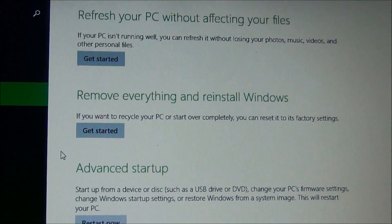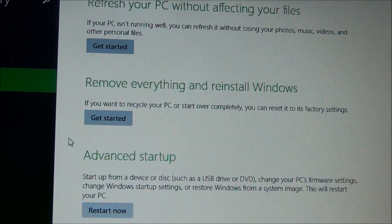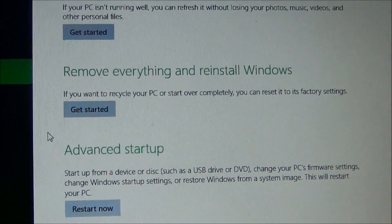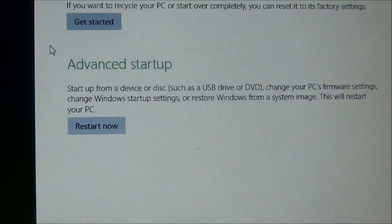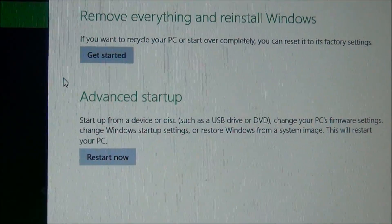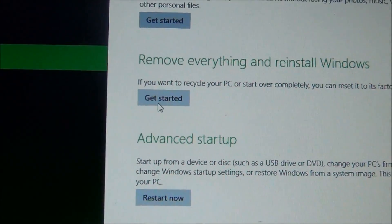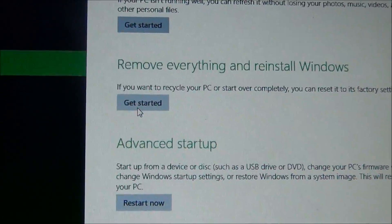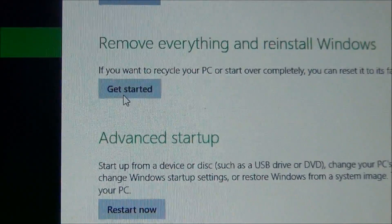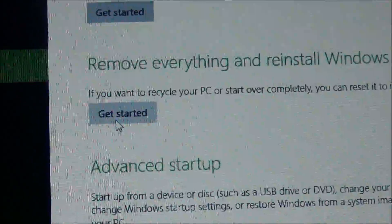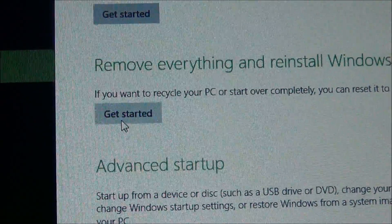I'm going to choose Recovery. Now I have three options: I can refresh without affecting your files, or I can remove everything and reinstall Windows — and that's what I'm going to do. You can choose whichever one best works for you. If you have a backup on DVD and so on, that's fine, but I've got all my files backed up, and you need to make sure you do that if you're planning on doing it the way I'm currently doing it.